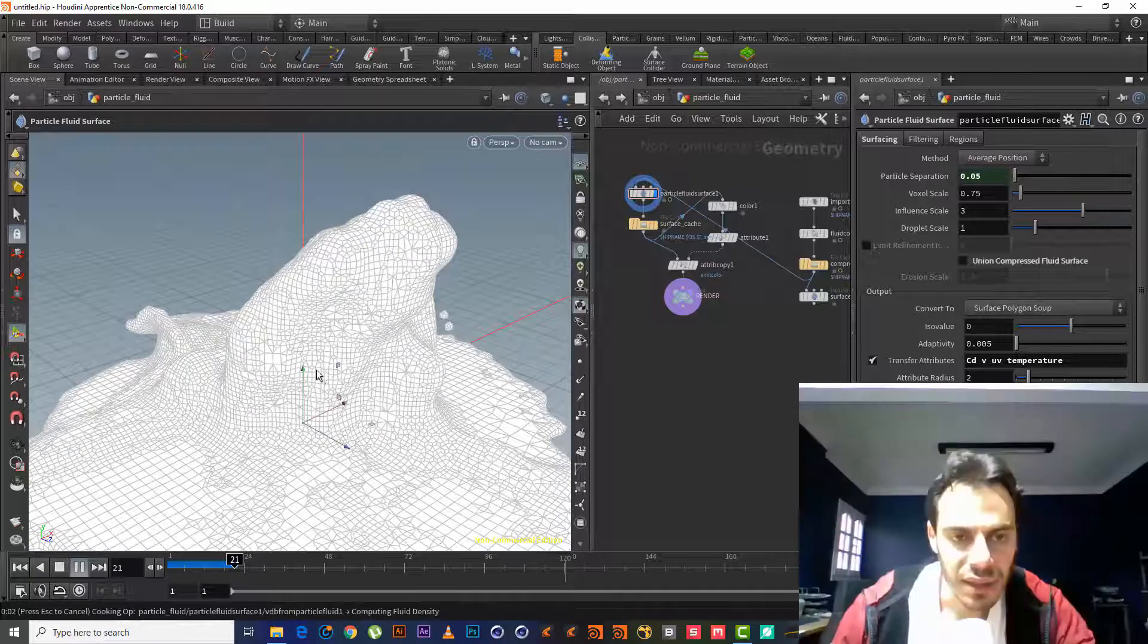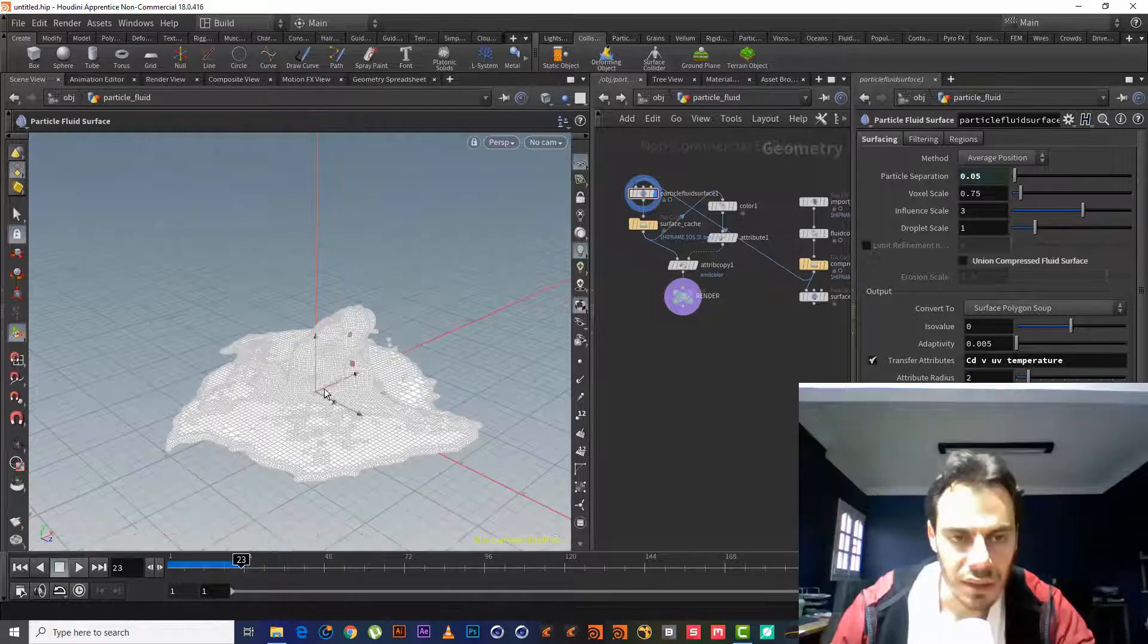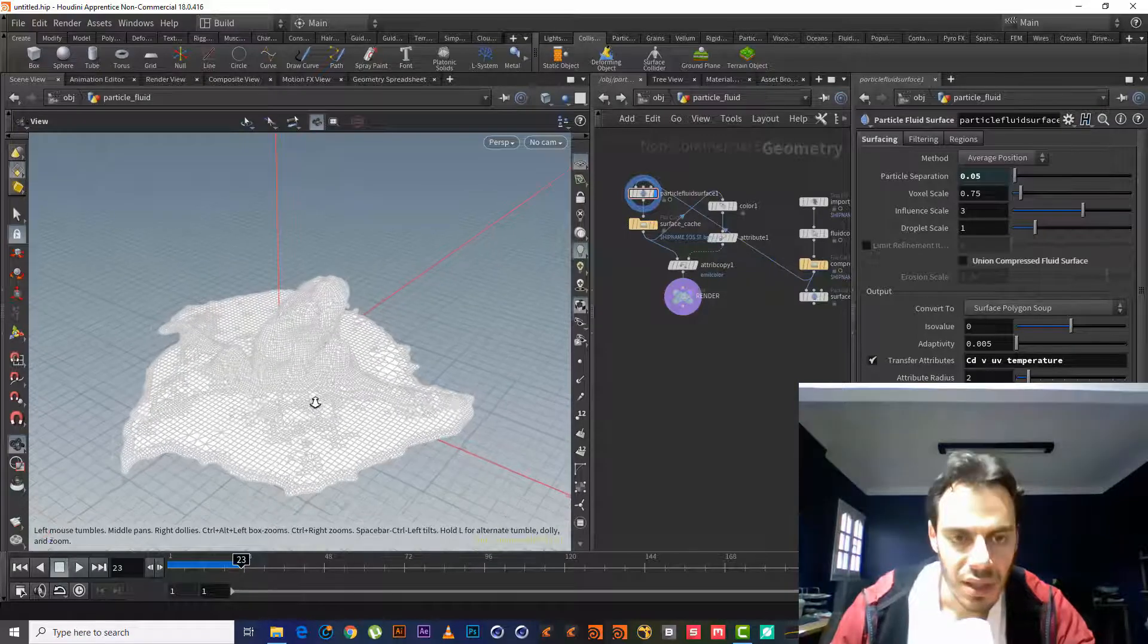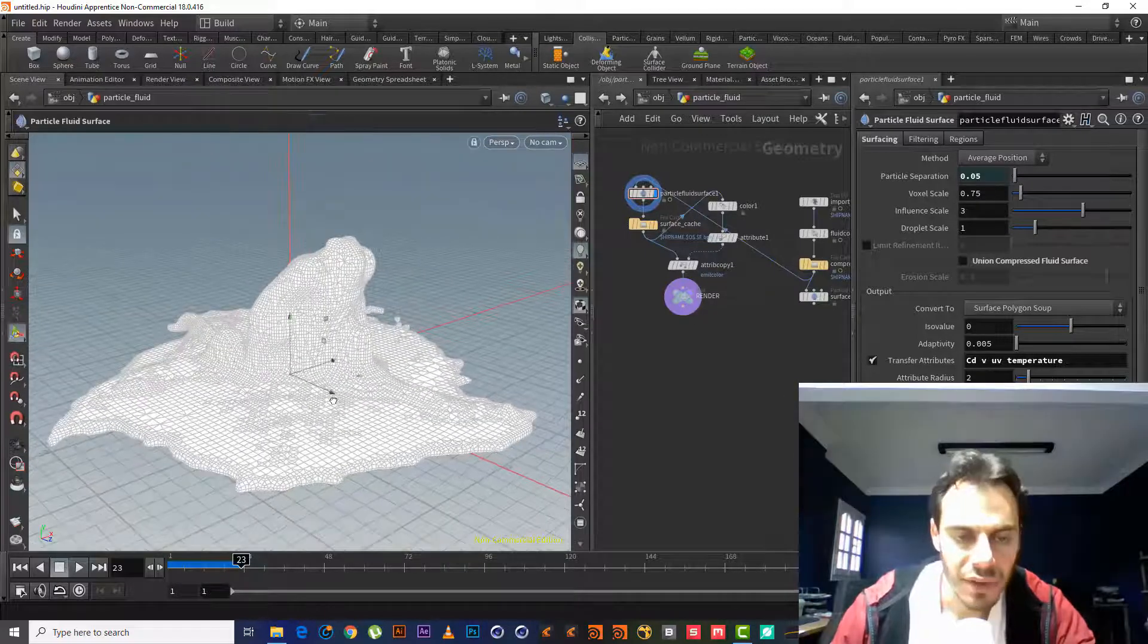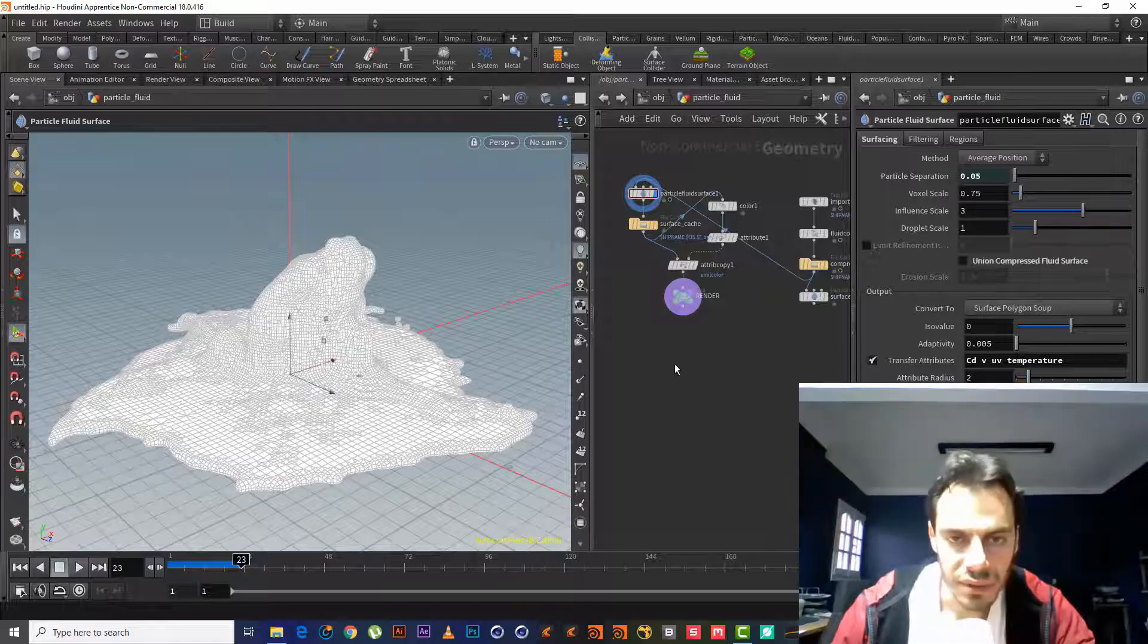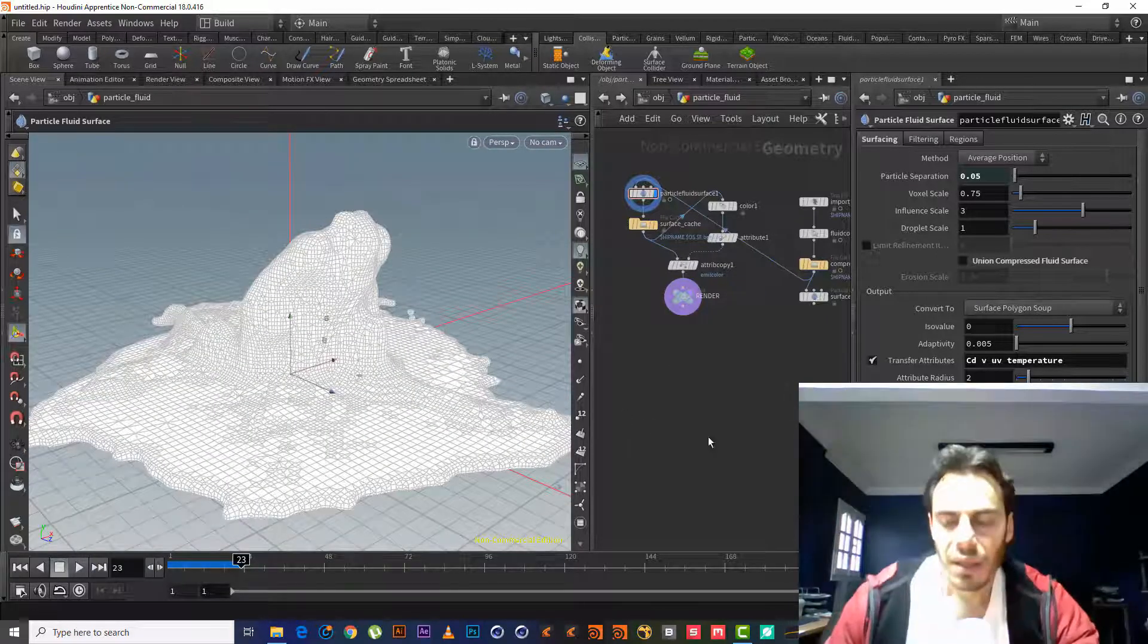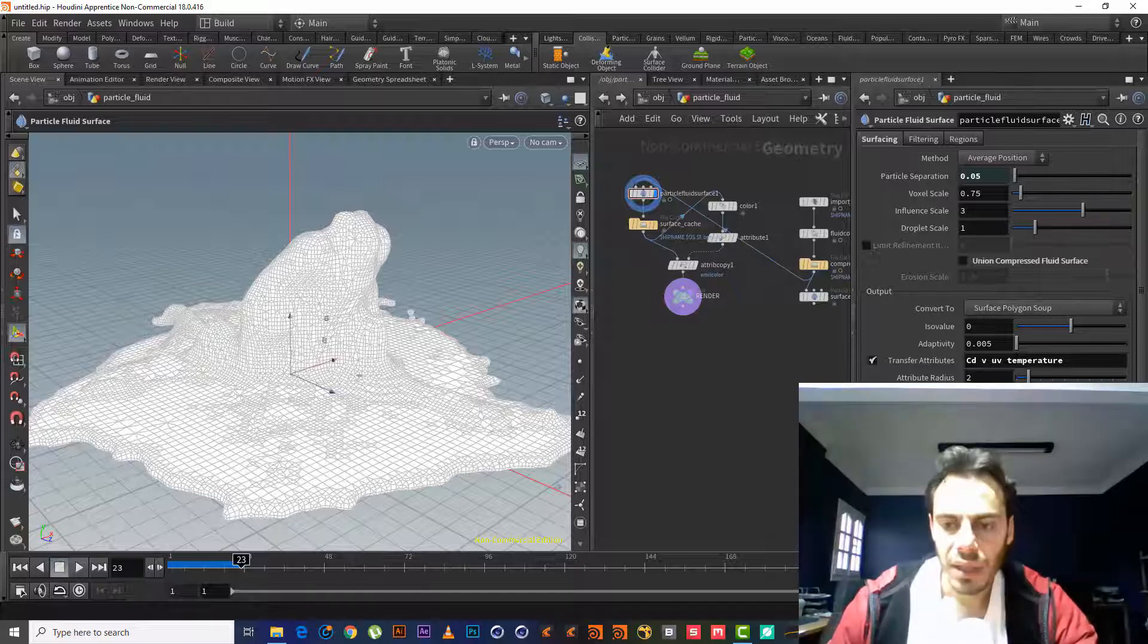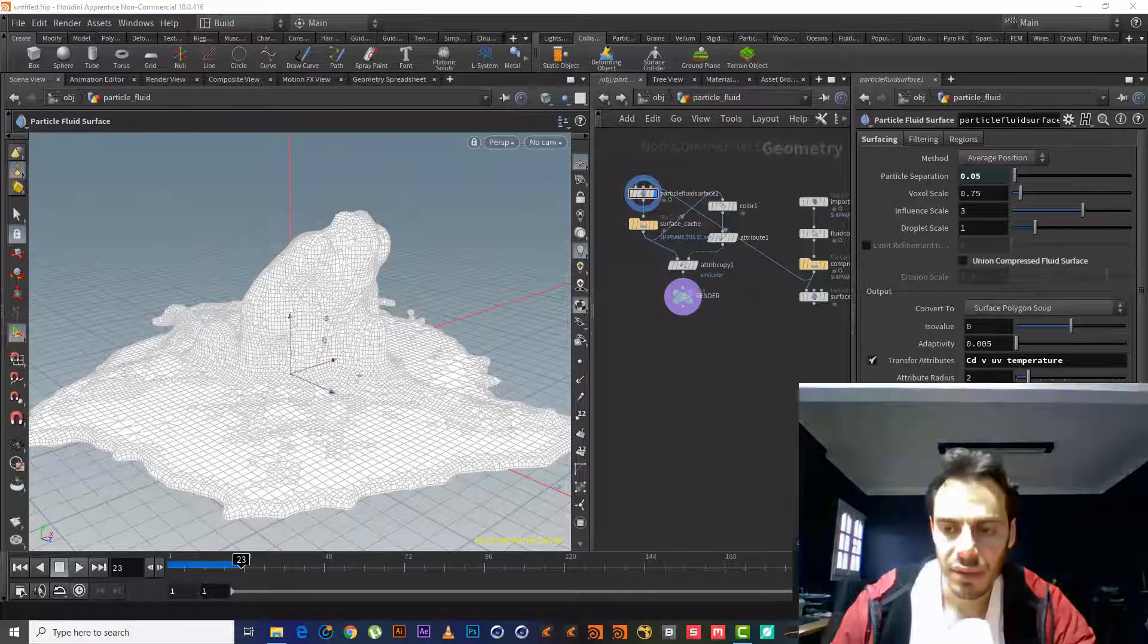Now we will have a fluid collision with the ground and this viscous. Thank you, this will be our first lesson. See you in the next lesson. Bye.